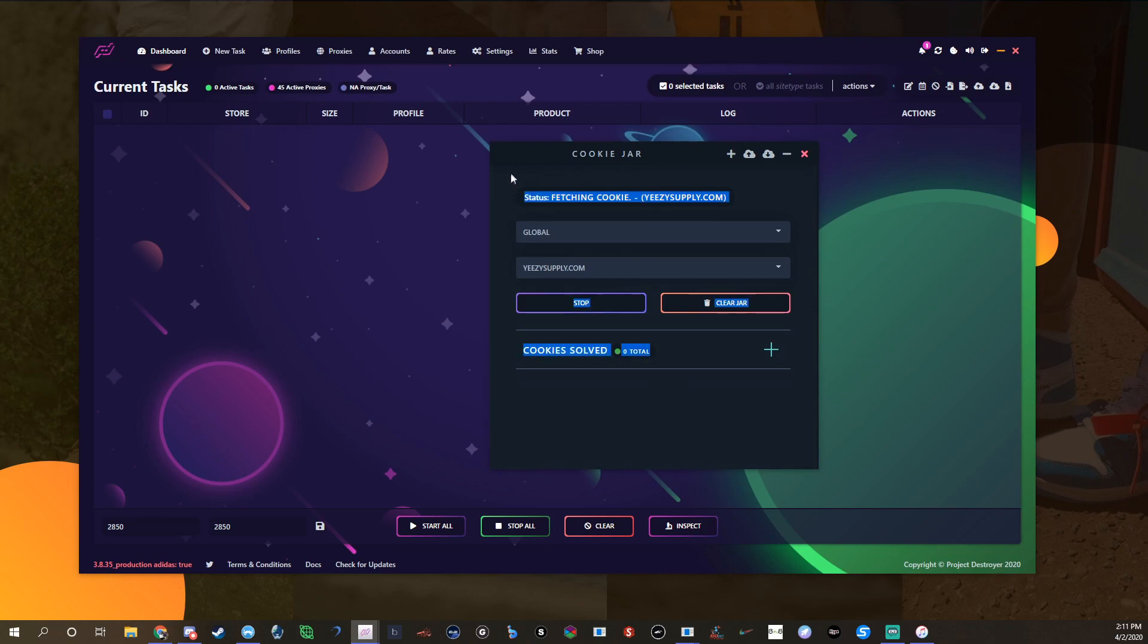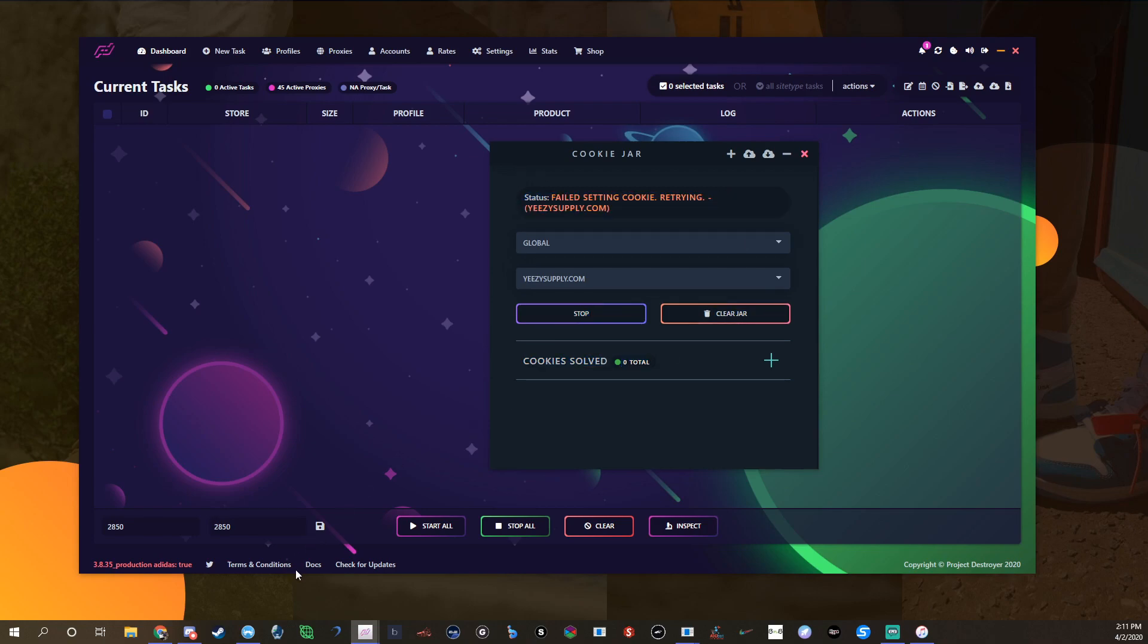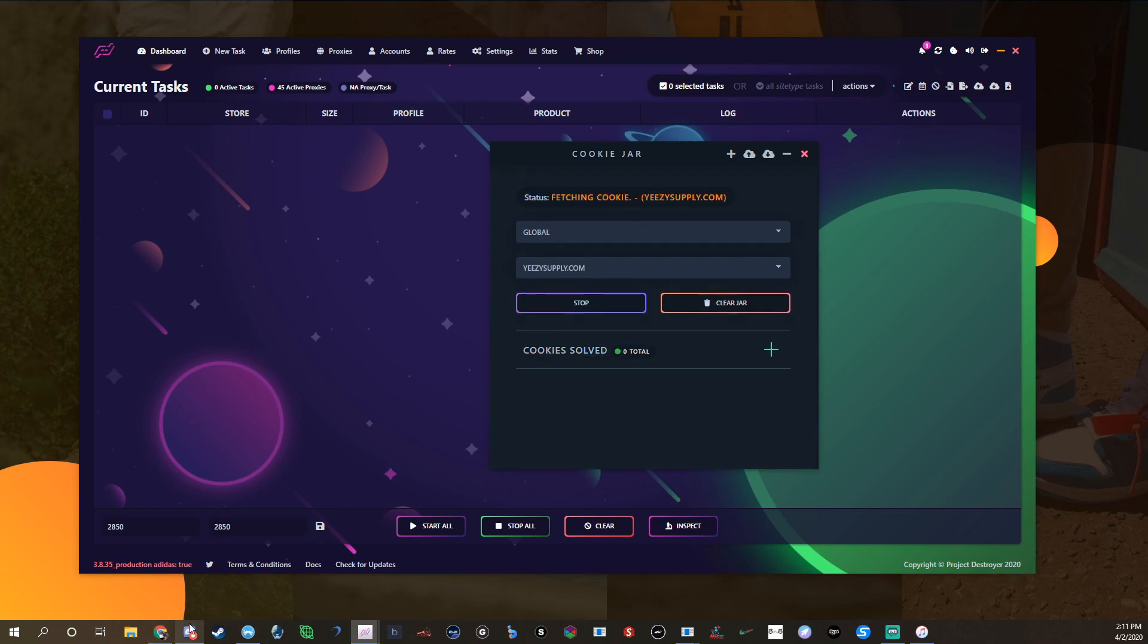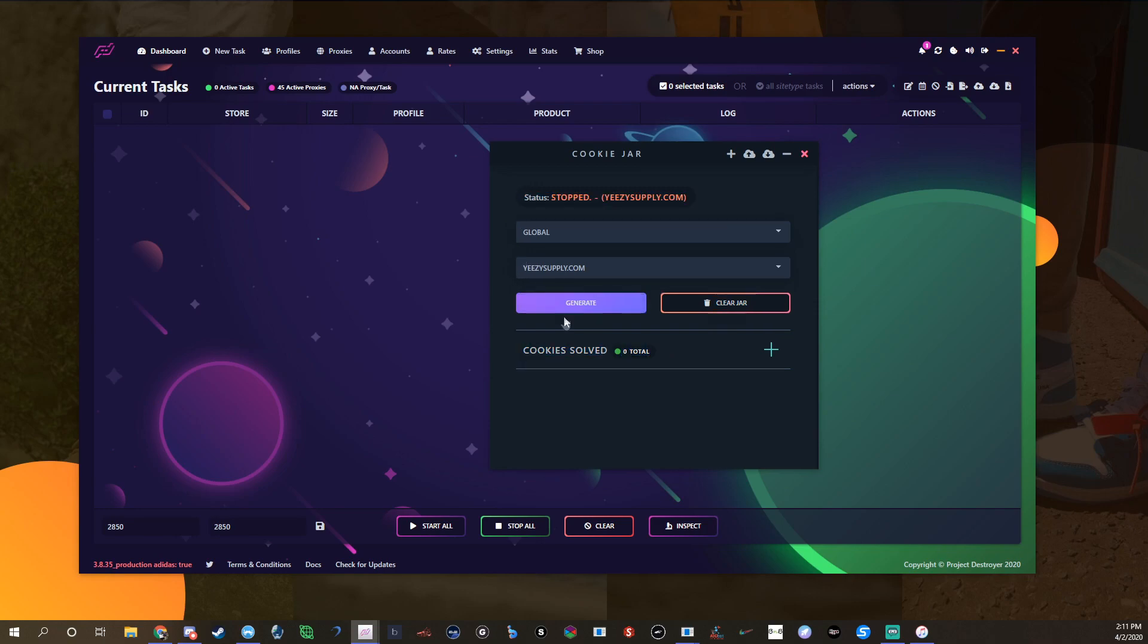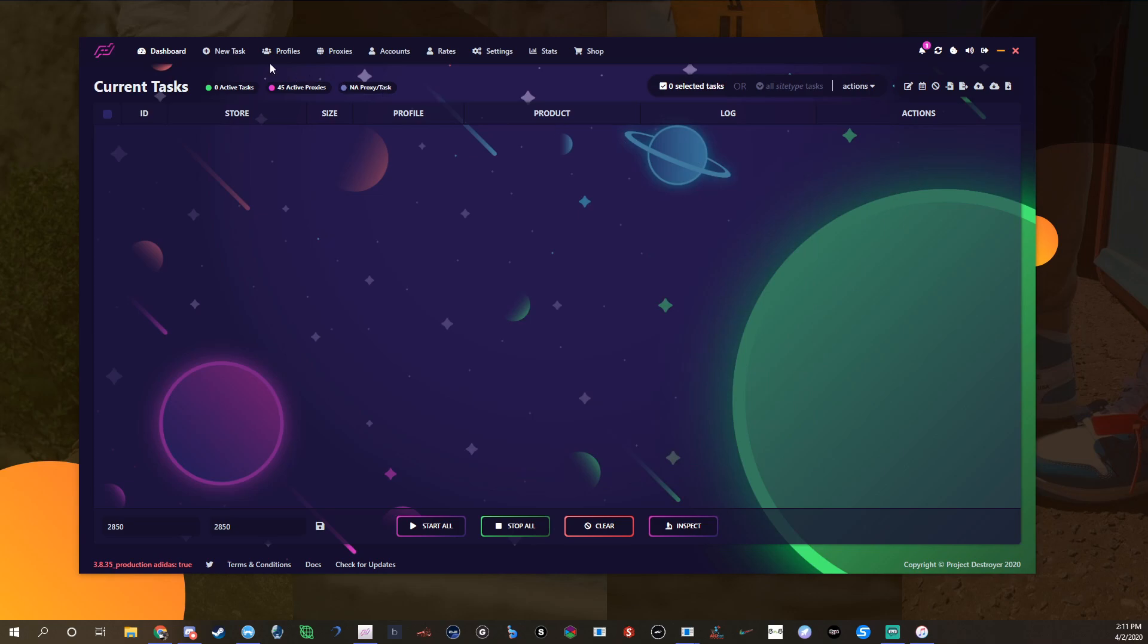Basically once you get enough cookies, that's the first step you should do for Yeezy Supply because cookies are everything. Project Destroyer recommends like five cookies per task. I personally think it's a little excessive, but they say the more cookies the better, you can never have too many.